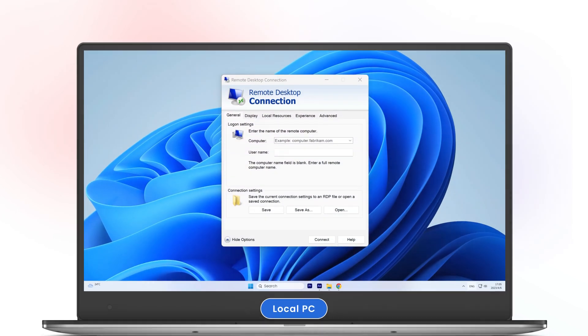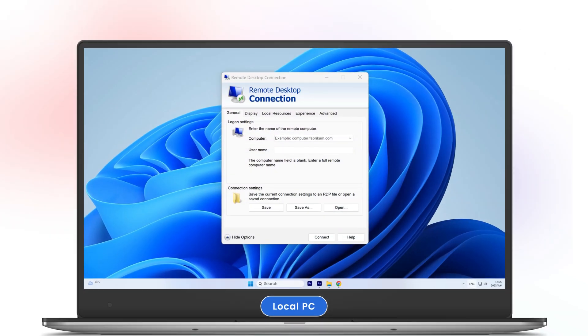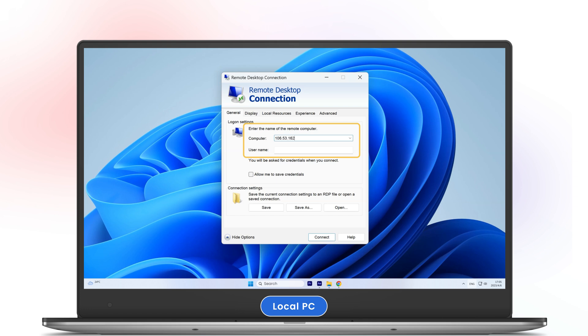On your local computer, open Remote Desktop Connection and type in the IP address or computer name of the remote machine.